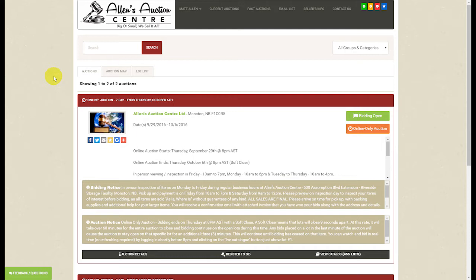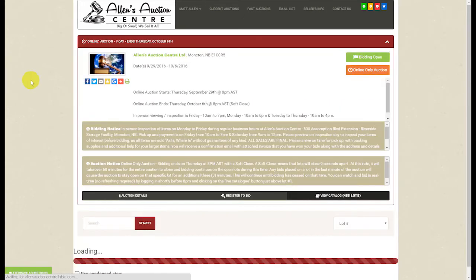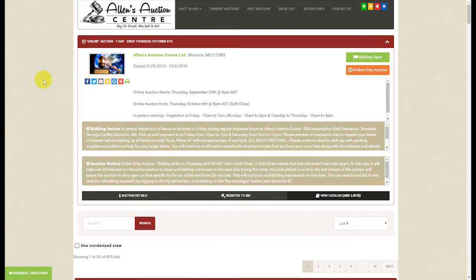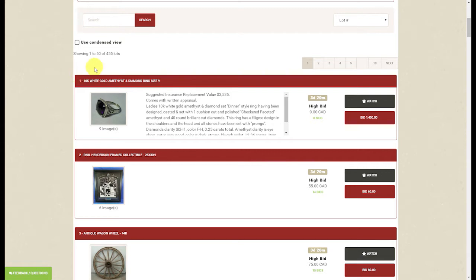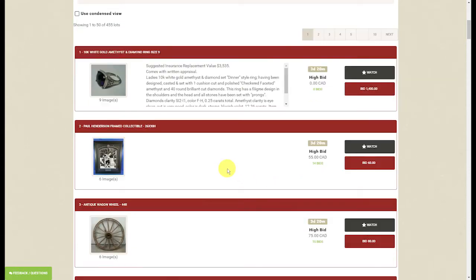When you arrive at our online bidding platform you will see one of two auctions showing. The bidding is open and you can click on the description of the auction to get to the catalog. Be sure to view the terms and conditions — as you can see there are 455 lots in this auction. We have watch lists so you can save items, and we also show the current bid amount and the next bid increment.